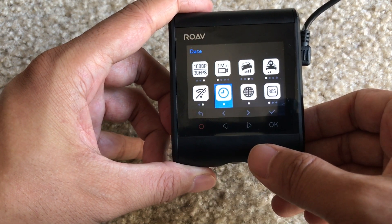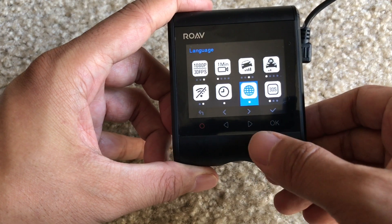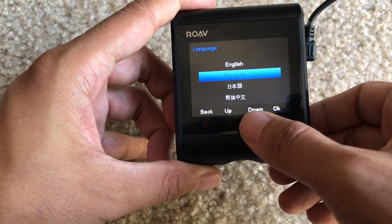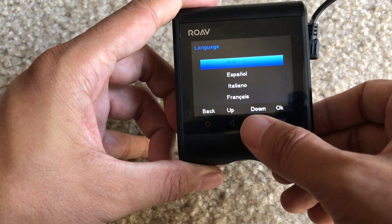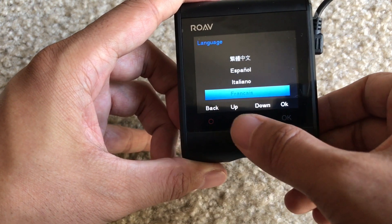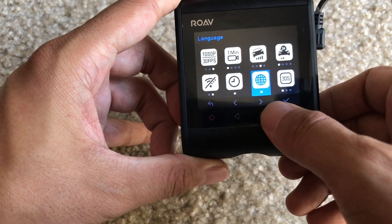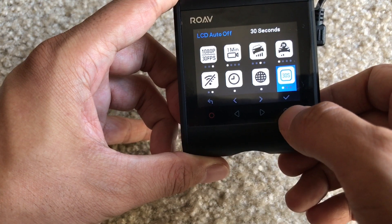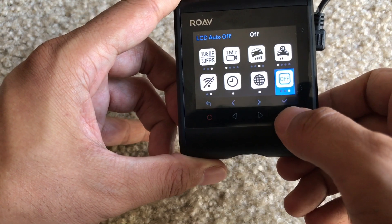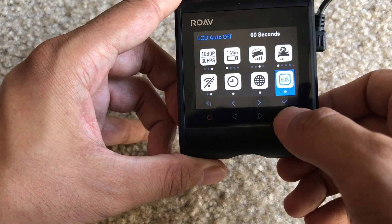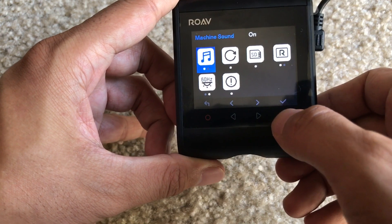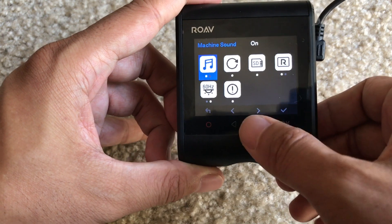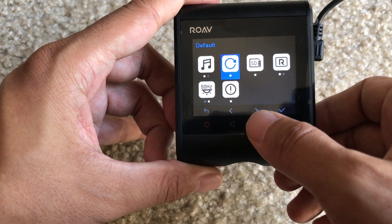Here we have Wi-Fi — on or off. Then we have the date and time, that's where you set it. Then we have your language — you can choose between English, Dutch, Japanese, Chinese, Spanish, Italian, and French. Then we have the LCD auto-off, so if you want to turn off the screen backlight you can here. Then we have the sound — you can turn it off or on.